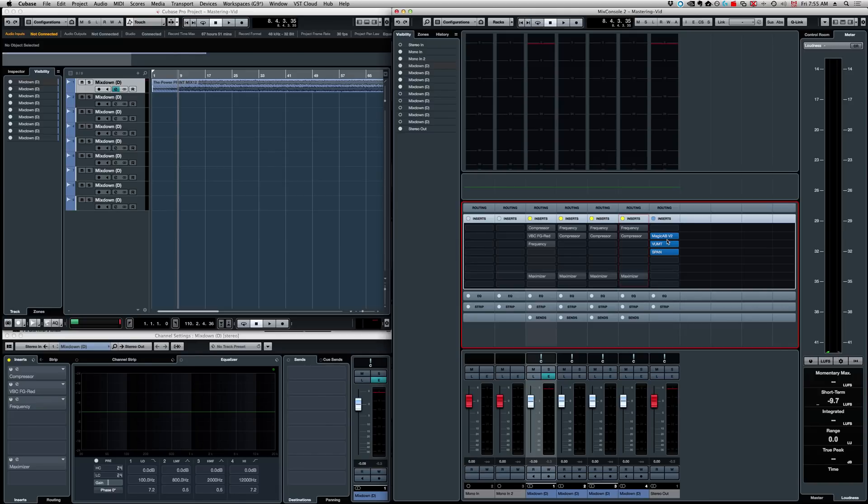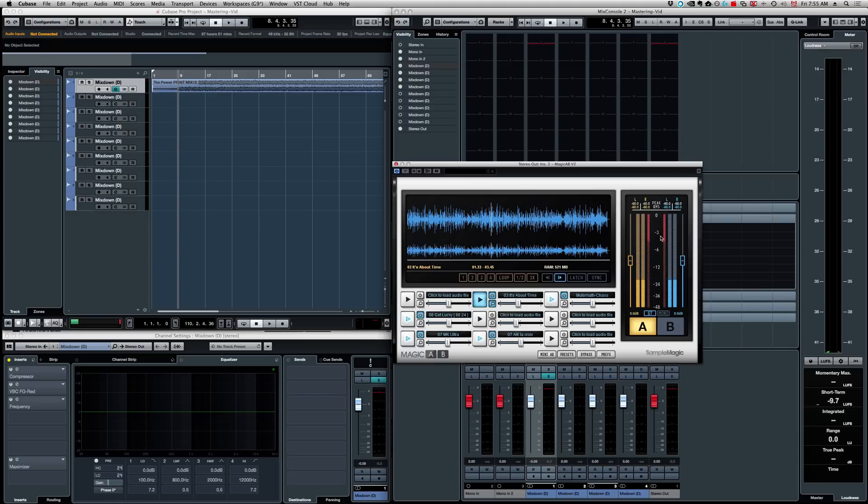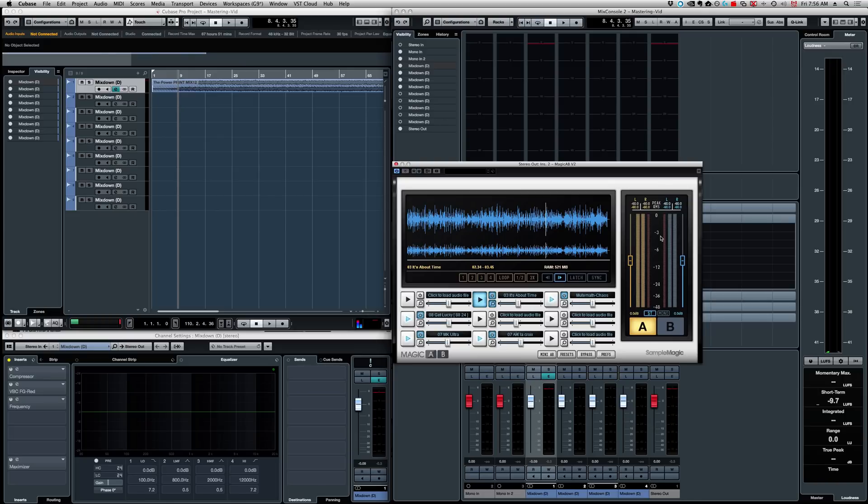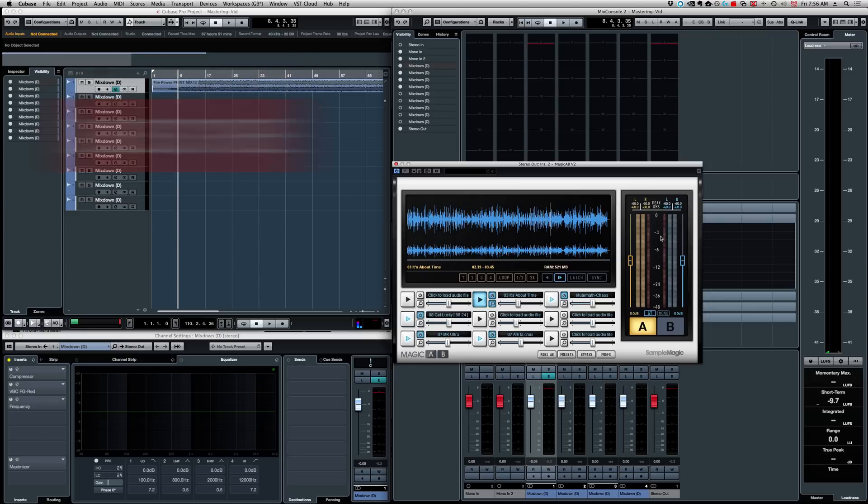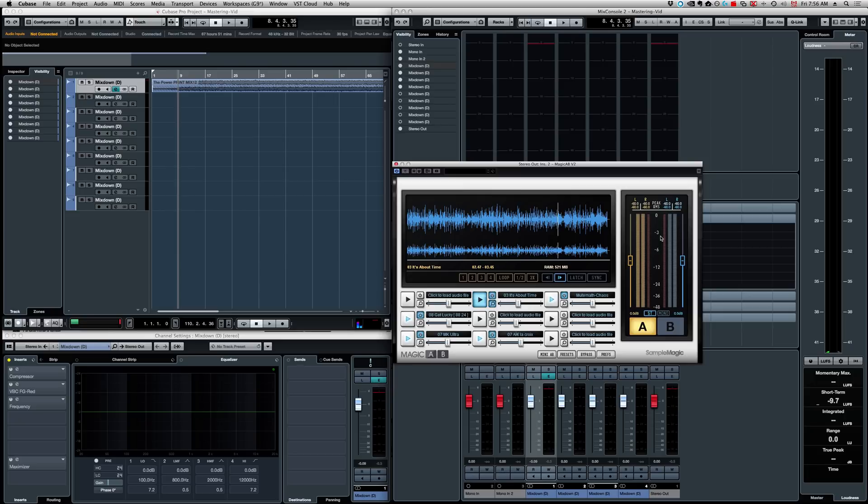Now, these plugins will not affect the sound. My first plugin here that I have on my stereo out, my stereo bus, is from Sample Magic, is the Magic AB, when I do some referencing. I think it's a very good idea to use a reference track during mastering, just to make sure you're in the ballgame, as far as tone goes. And sometimes it's going to be your client that will send you a song that you can use as a mastering reference. So, I use Magic AB from Sample Magic to reference my track.